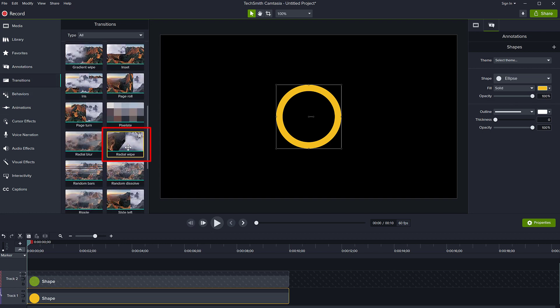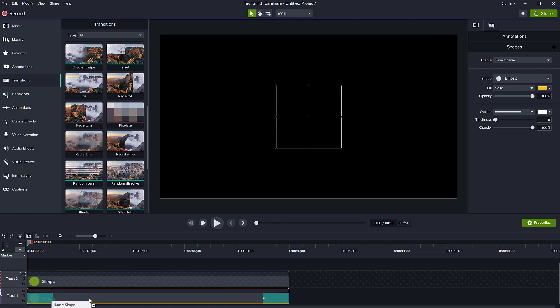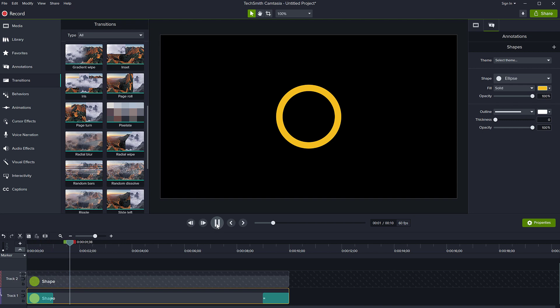You notice this animation, it kind of goes around like this and just drag this radial wipe onto that shape and let's play it. Right. So there is the effect.